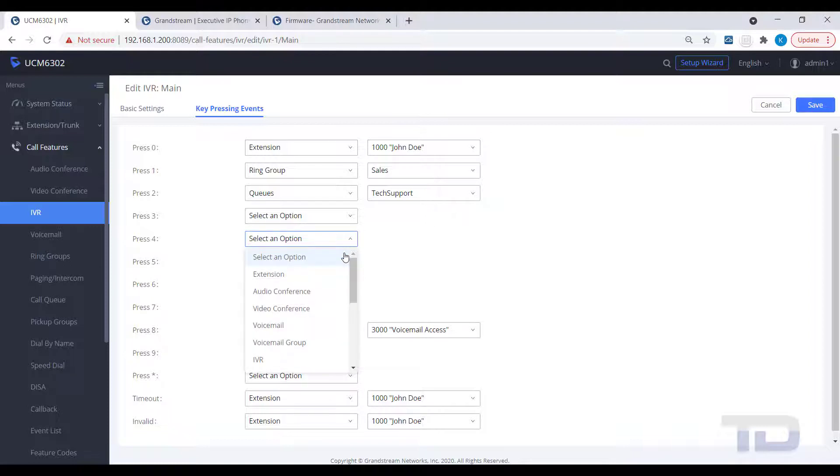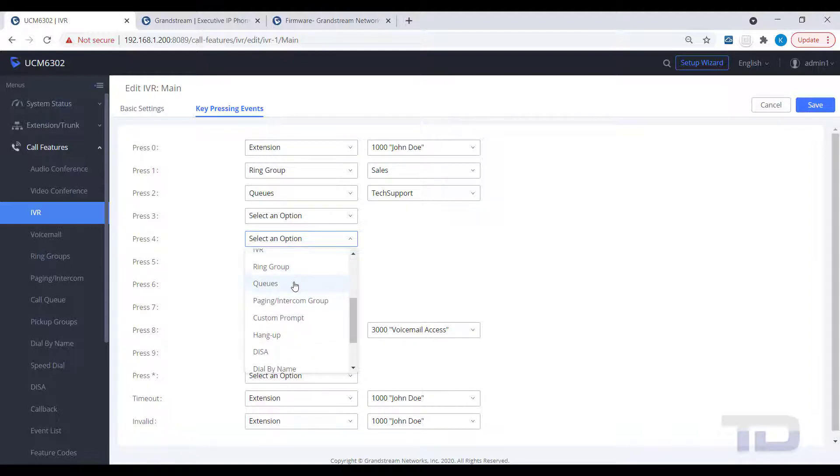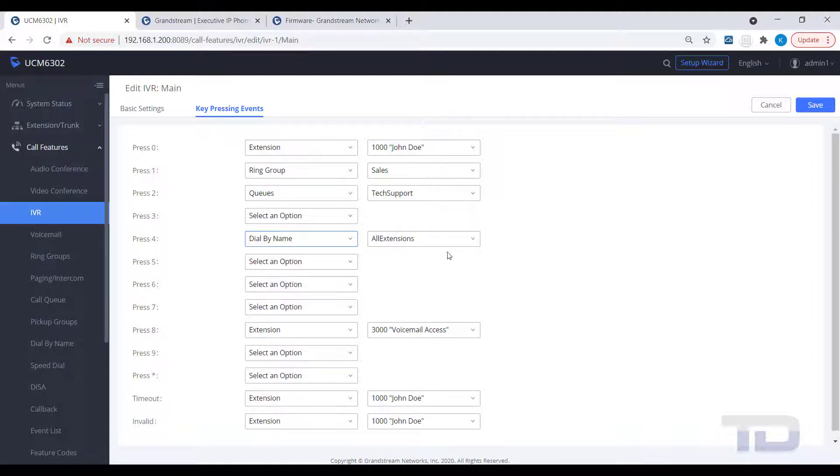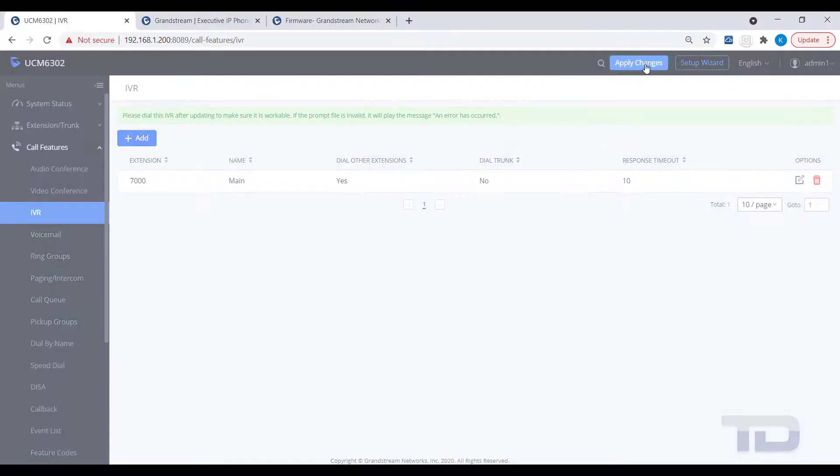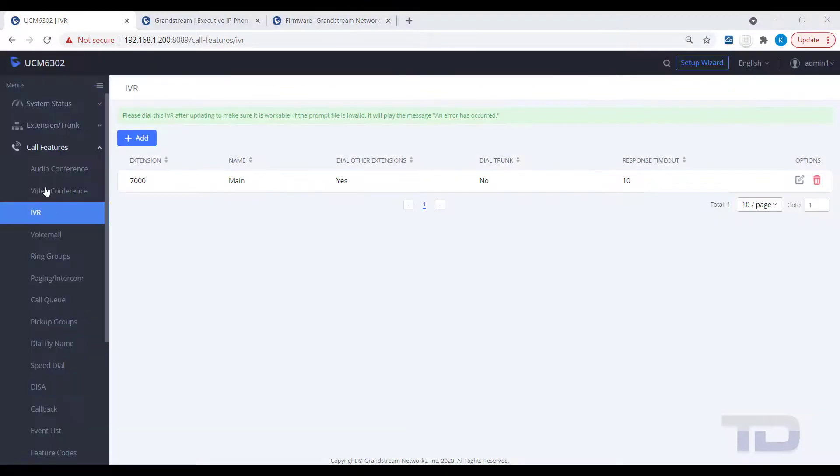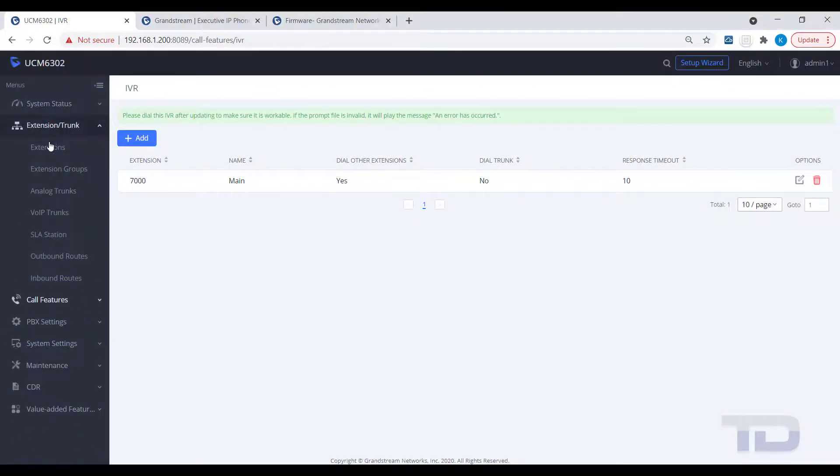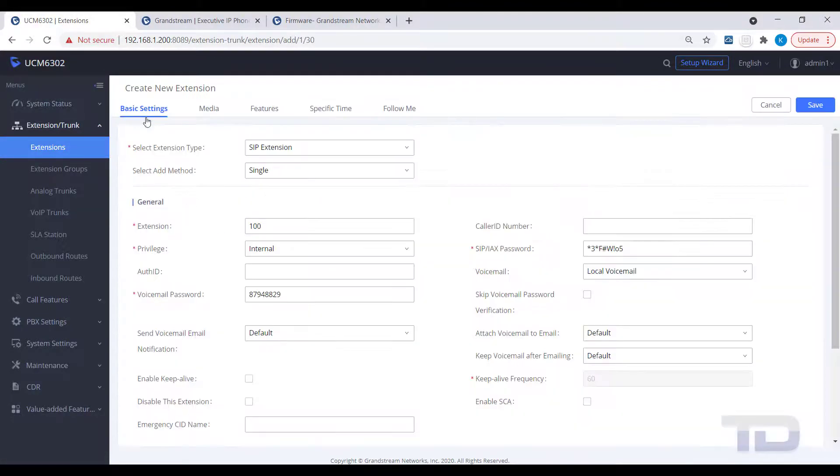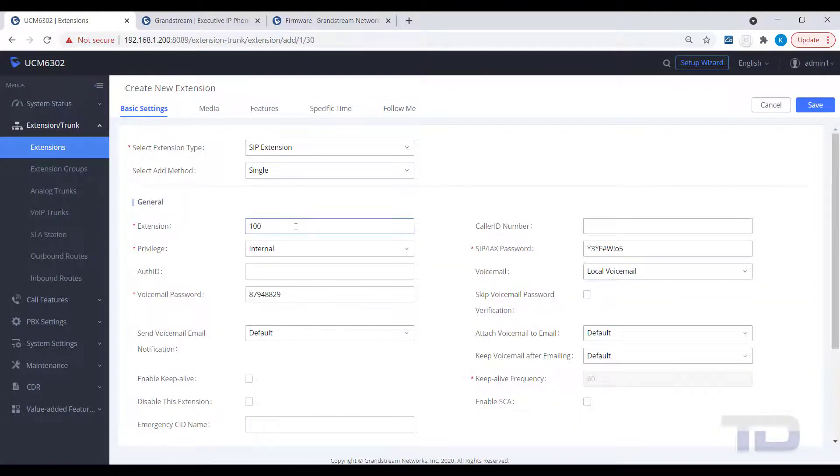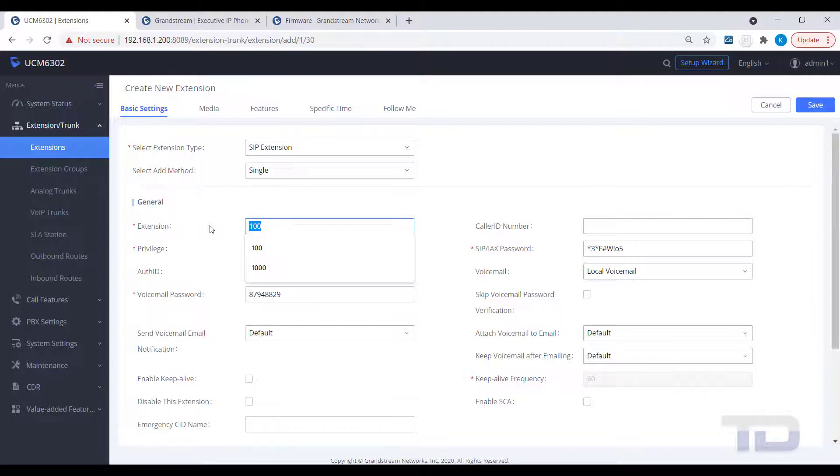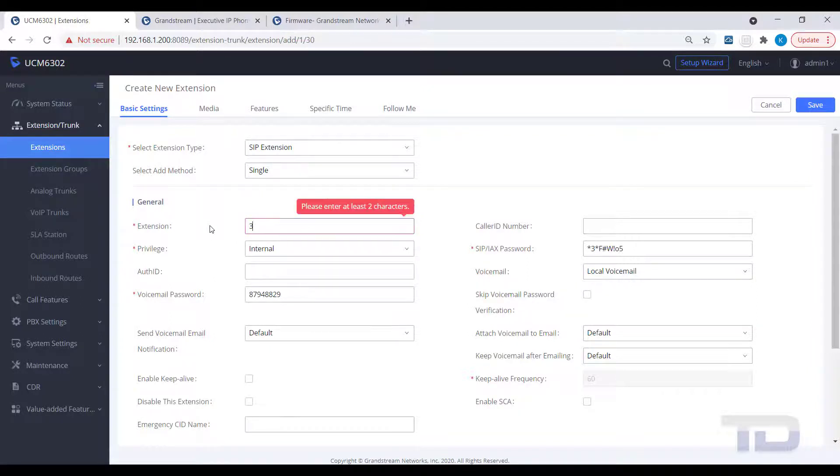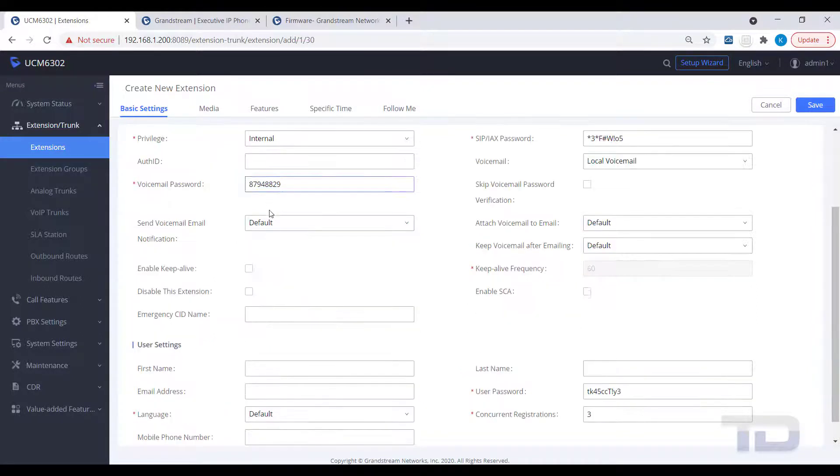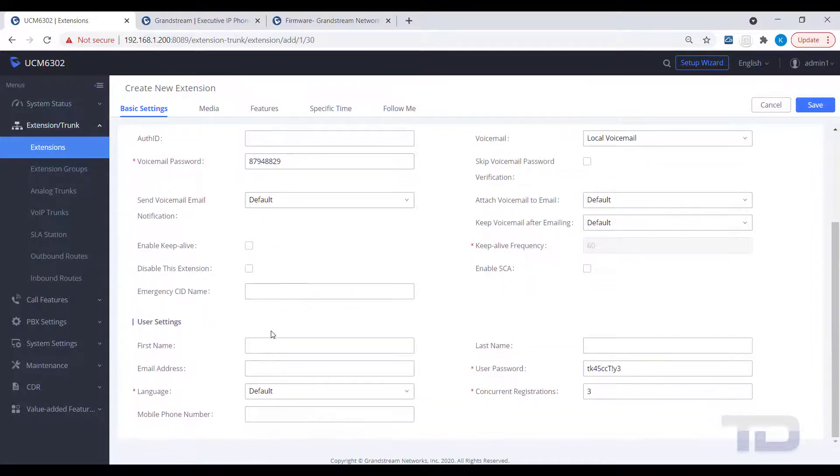The last topic to cover today is to answer a common question that I get asked regularly. How do you set up voicemail access on a UCM for employees outside the company? I'm going to show you the simplest way I've found to accomplish this task. First, create an extension that always call forwards to the UCM's voicemail access code of star 98.